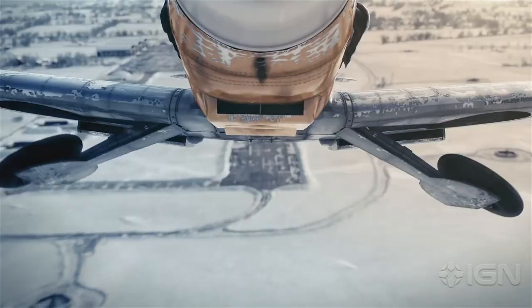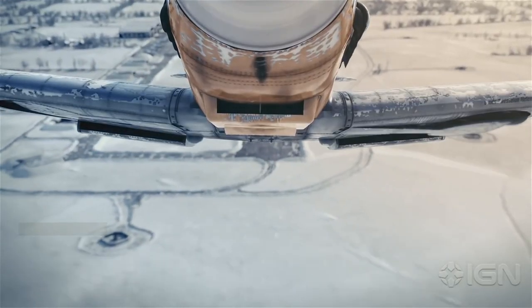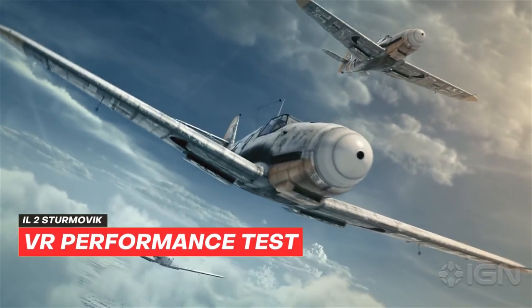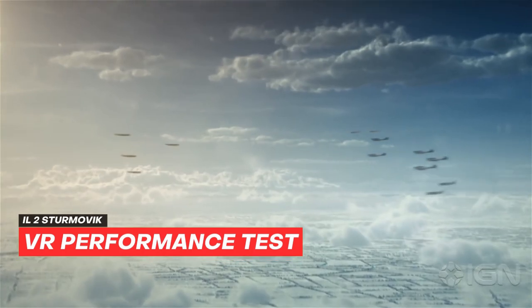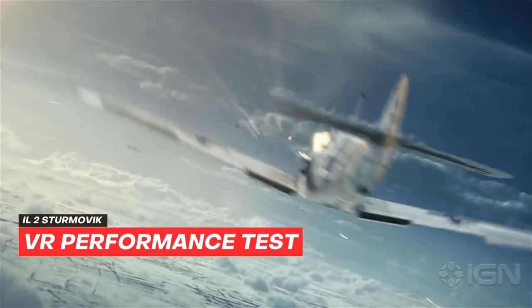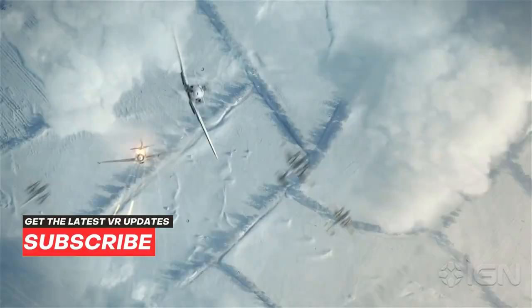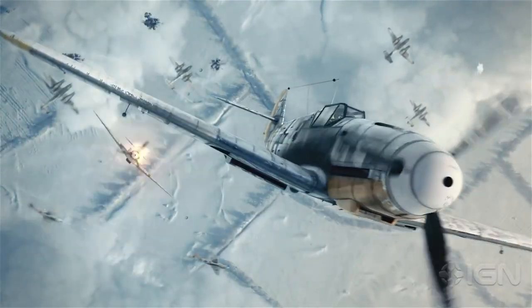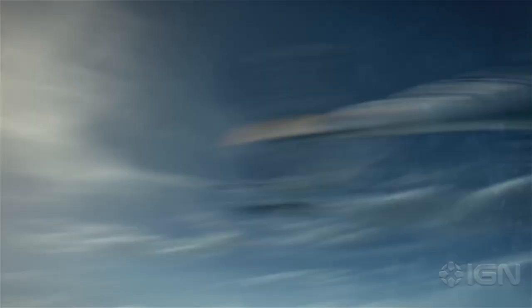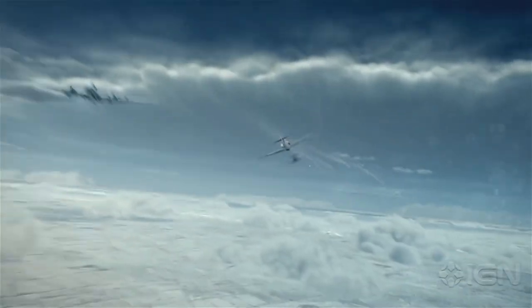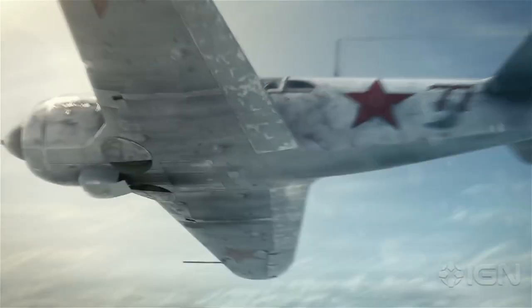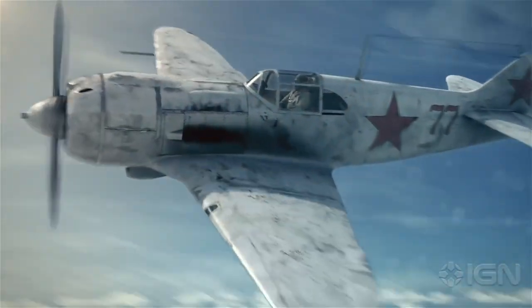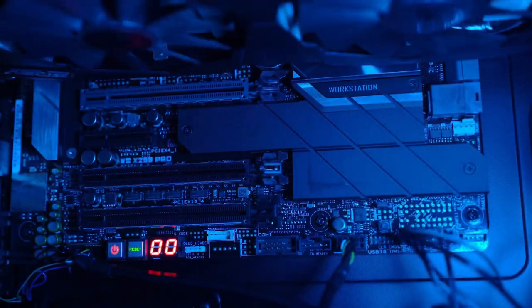In this video, we are going to do a VR performance test in IL-2 Sturmovik. I like to make these videos as I tend to search for them myself pretty often, but there are just not enough. I am not a professional benchmarker, if that is even a thing, but I would just like to share my settings and performance with you for both the Meta Quest 2 and the HP Reverb.